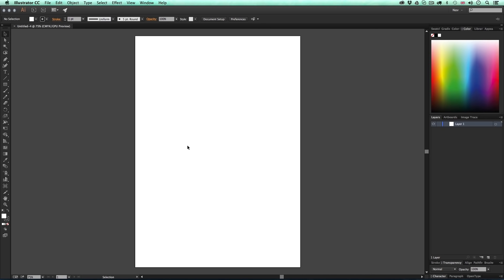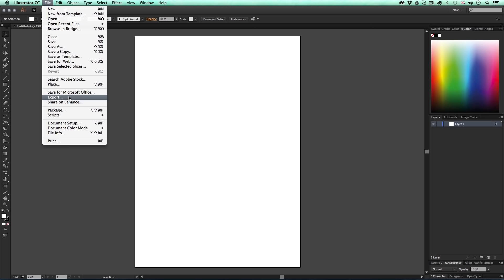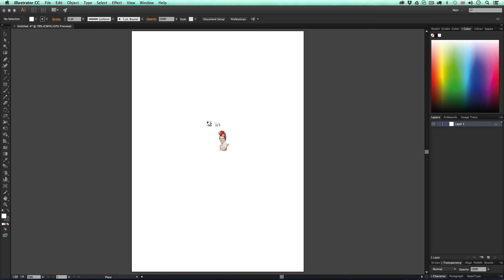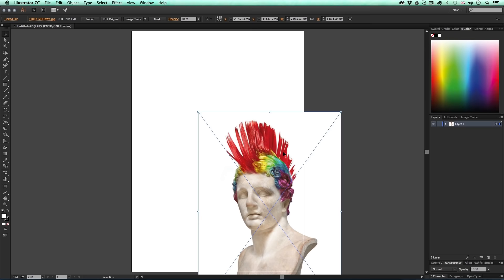With my new document set up I'm going to bring in my image. I'll come up to File, scroll down and click Place. I'll navigate to the downloadable project folder, into the 01 Examples folder, then into the Greek Mohawk folder and into Source, click the image and click OK. Upon click I'll get a cursor prompt asking where I want to place my image — I'll click once and the image will appear in my document.